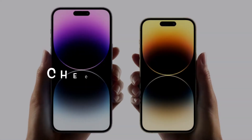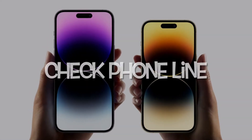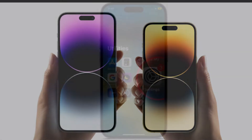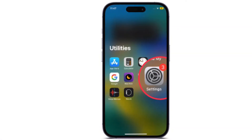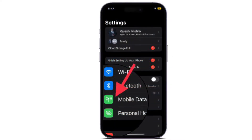Then check your phone line. Another important thing that you should do without fail is to check your phone line. Head over to the Settings app on your iPhone, then tap on Cellular or Mobile Data, and then make sure that your phone line is enabled.